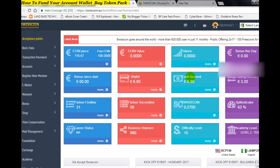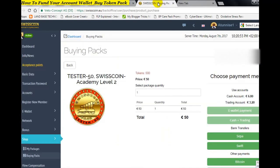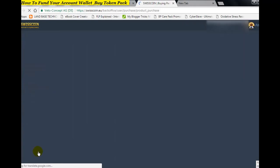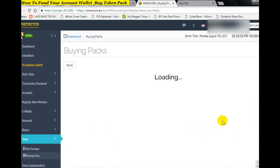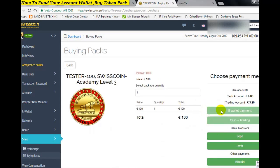Once your account is funded, you come back and follow the process: go to Shop, click Buying Package, select your affiliate token pack, confirm, and then pay through your e-wallet. That is what you need to do to fund your account. Remember, the same amount that gives you 100 coins today will not give you 100 coins next time after the split indicator reaches 100%.